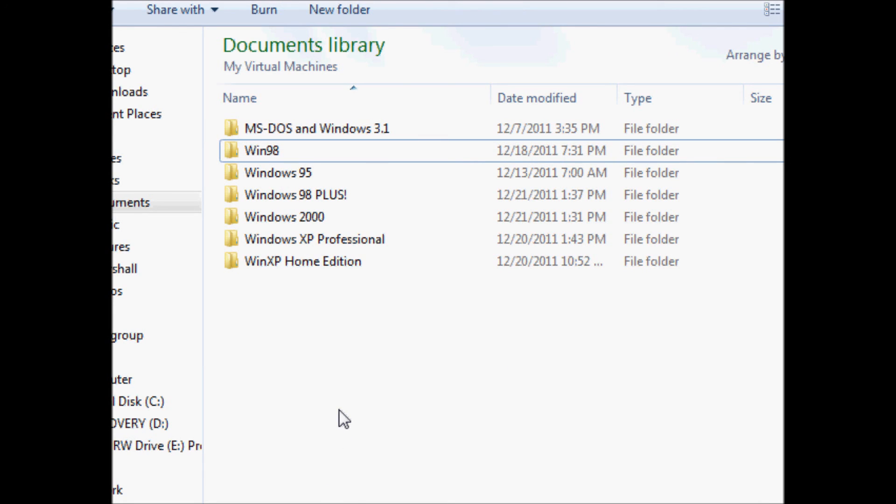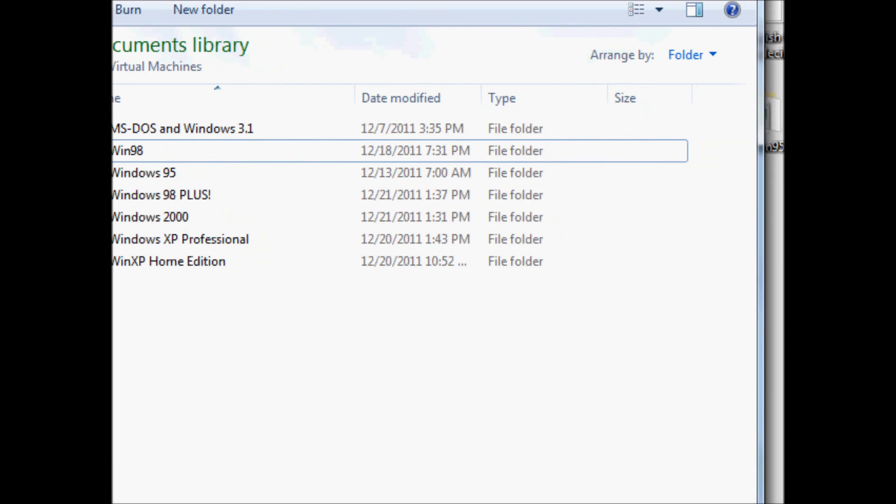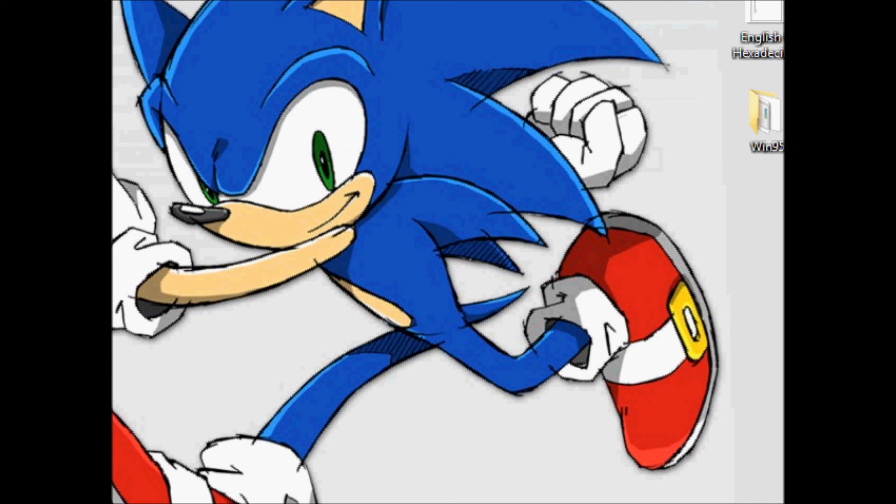That is how you delete System 32 on Windows 98. You just go and delete the file.